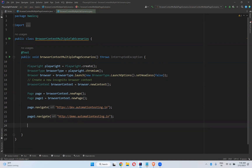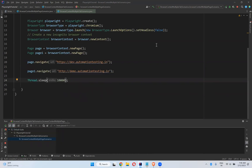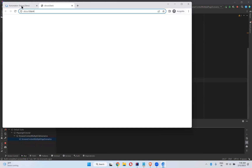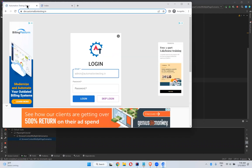I want to see the execution properly, so I'll wait for 10 seconds — otherwise it will close automatically. Now what it will do is open only one browser with two tabs: one tab will navigate to dev.automationtesting.in and another tab will go to demo.automationtesting.in. You can see that one tab went to dev dot automation and another tab went to demo dot automation — two tabs, two different applications, and after 10 seconds it will close the browser.